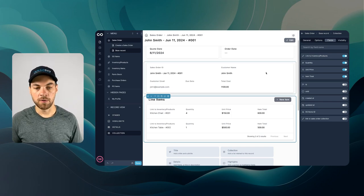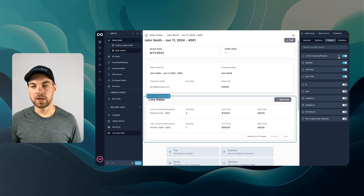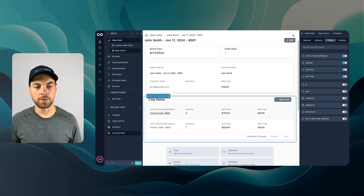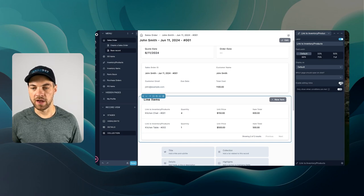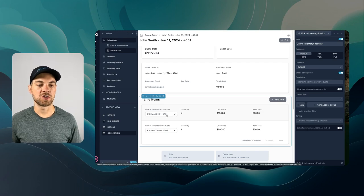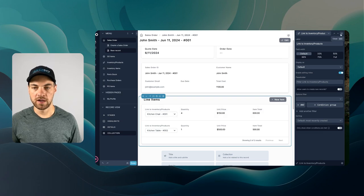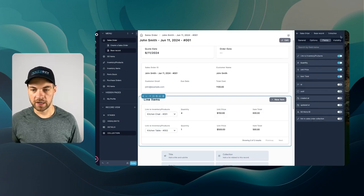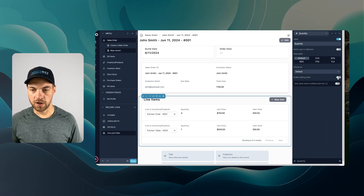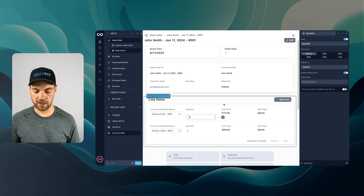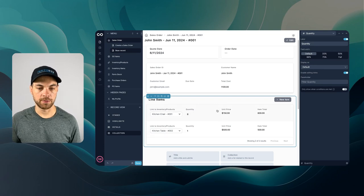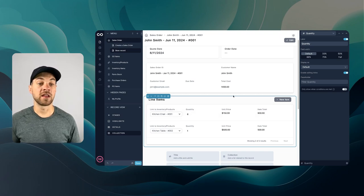Within the line items collection, a couple of helpful things: selecting the link to inventory products — the product we're choosing within the line item — I can edit that and toggle on 'enable editing in line'. That allows us to change the product right inline. Going back to quantity, I'll also toggle on 'enable editing in line' there as well. Now we can select and change this to six chairs, for example, and within a few moments it gets updated.